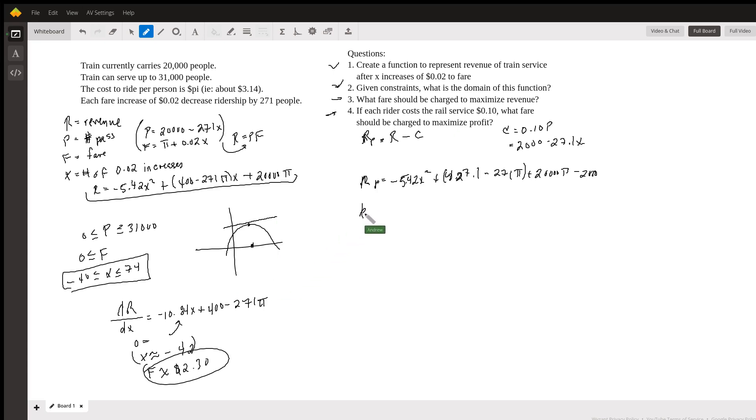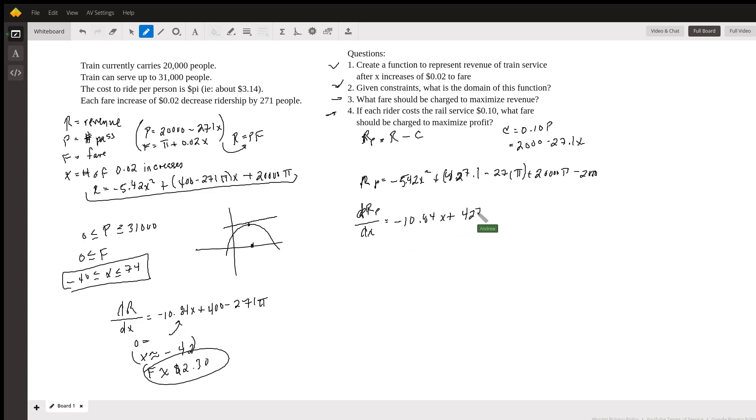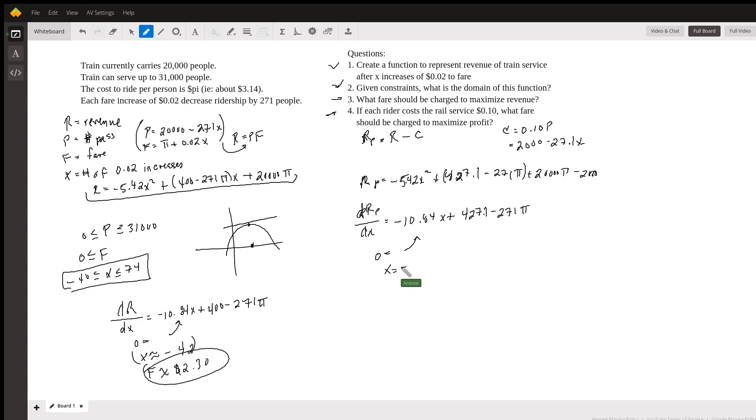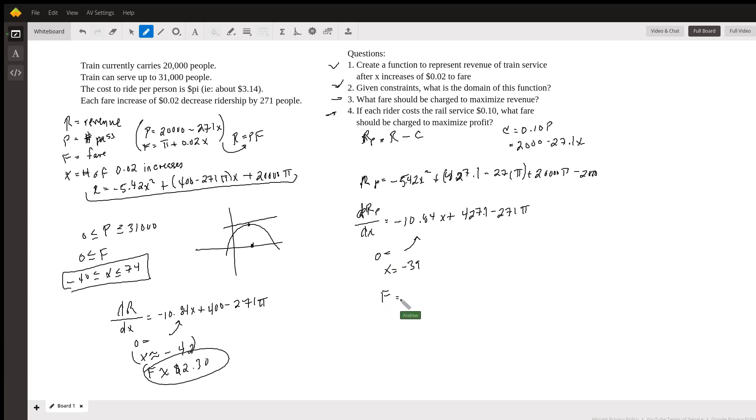And we're going to do the exact same thing we did in the previous one. We take the derivative of this function with respect to x. And when we do that, we get this new function, which is negative 10.84 x plus 427.1 minus 271 pi. Again, setting that equal to 0. And solving for x, again, some basic algebra here, we get that x is equal to around negative 39. I'm rounding because we want x to be a whole number. And then lastly, we want to maximize profit, and it's asking for a fare. So we then plug that back into our f equation, and we get that f is somewhere around 2.36. So this is our fare here to maximize our profits, which is about $2.36.